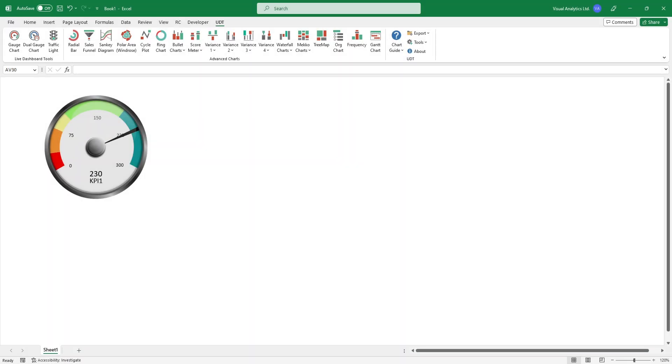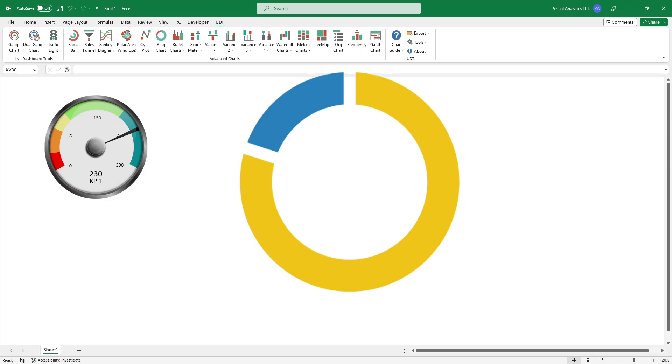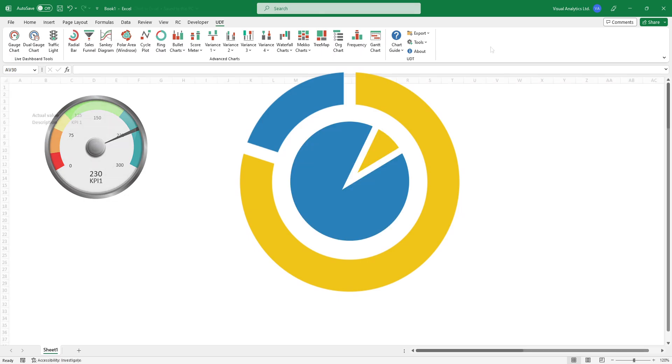The gauge chart is a combination chart, a donut that displays the zones, and a pie chart that indicates the actual value.